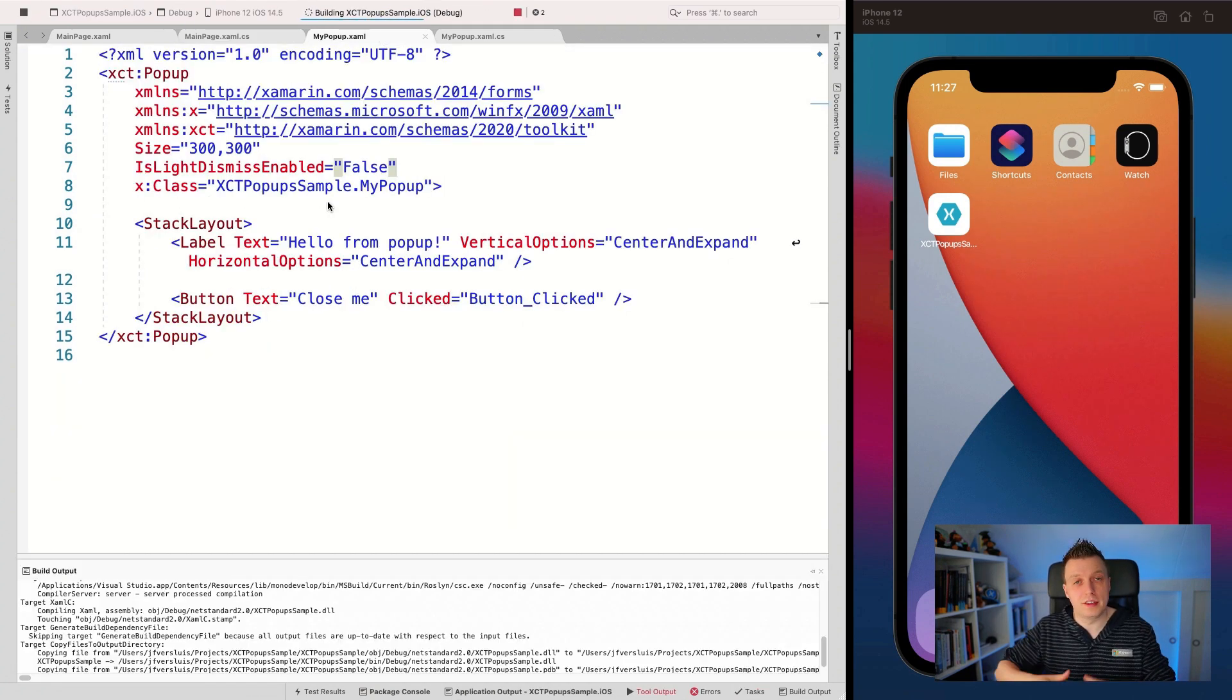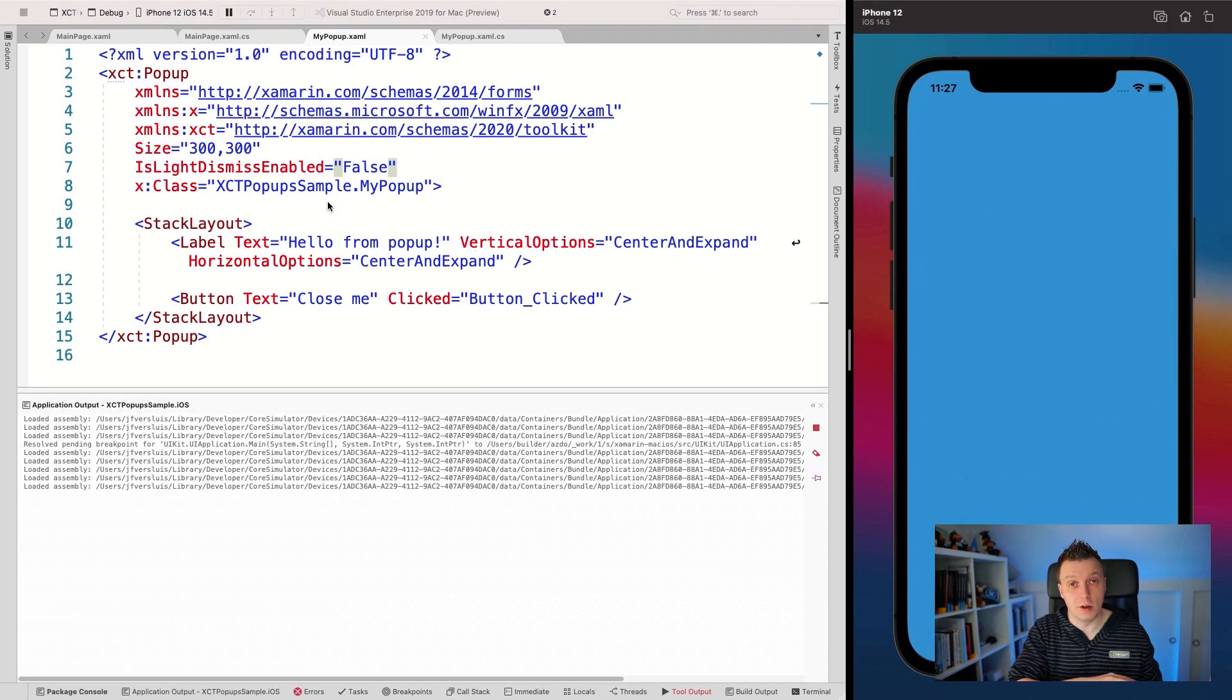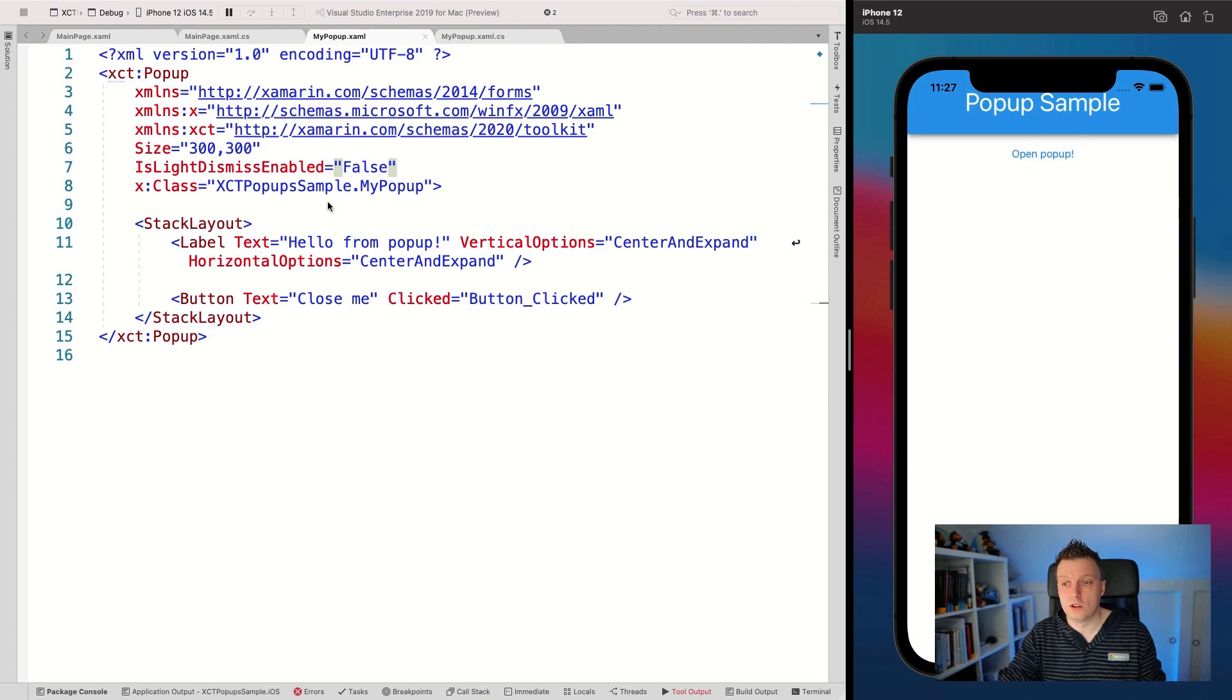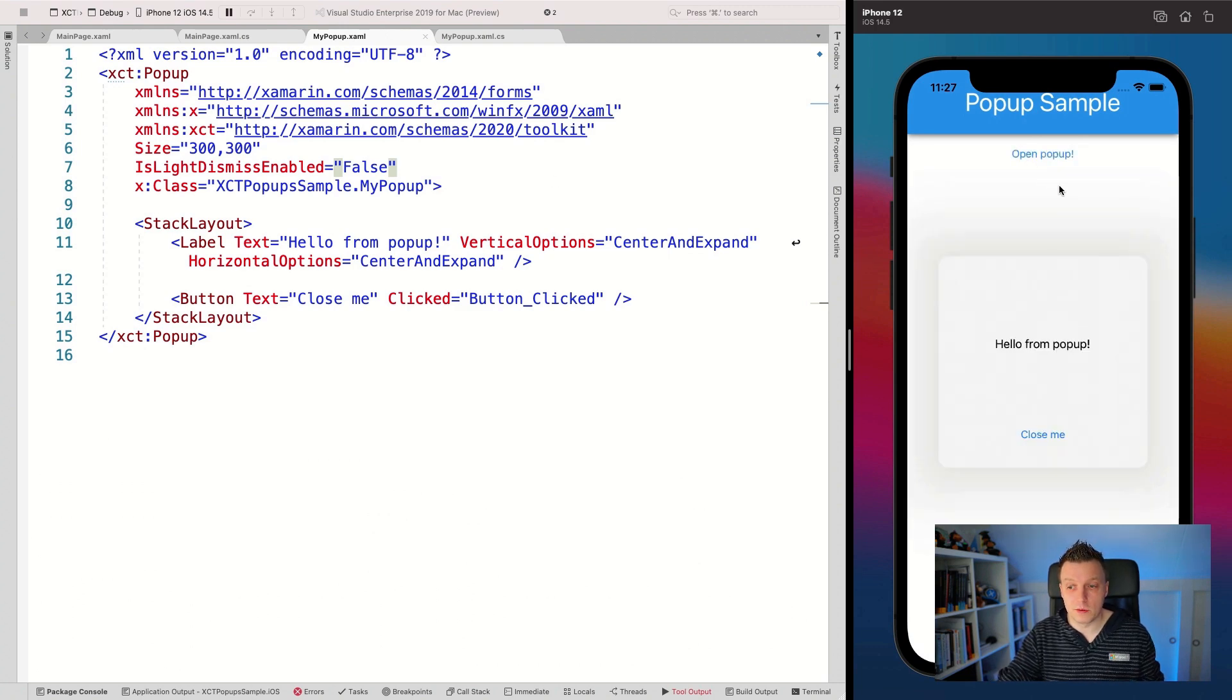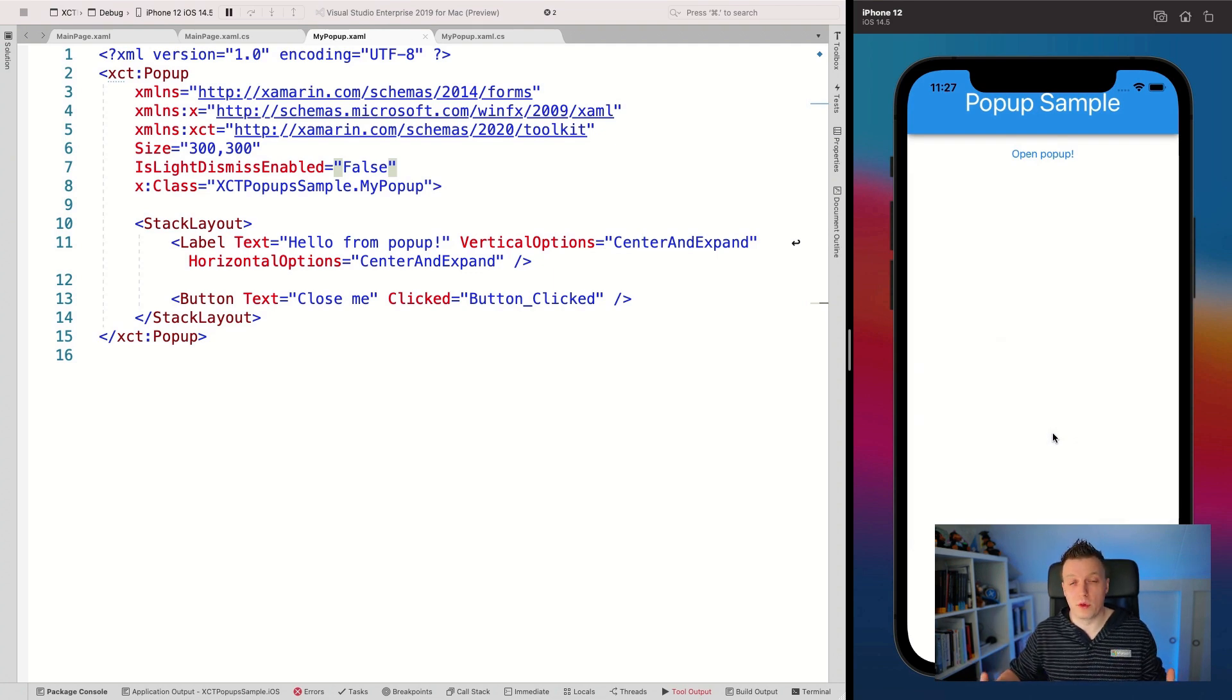So light dismiss is not enabled, but now with the button, we should be able to dismiss the popup ourselves. So open the popup. Here we go. Light dismiss still enabled, can't do anything. And whenever I say close me, it goes away with a little fade. So it looks nice.